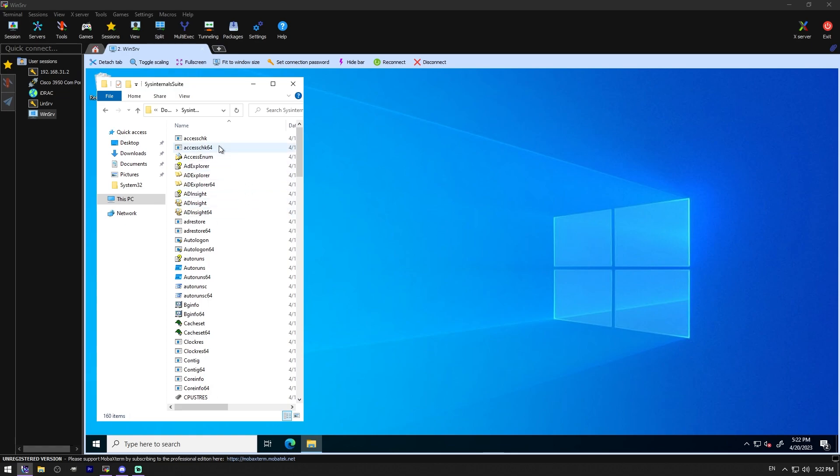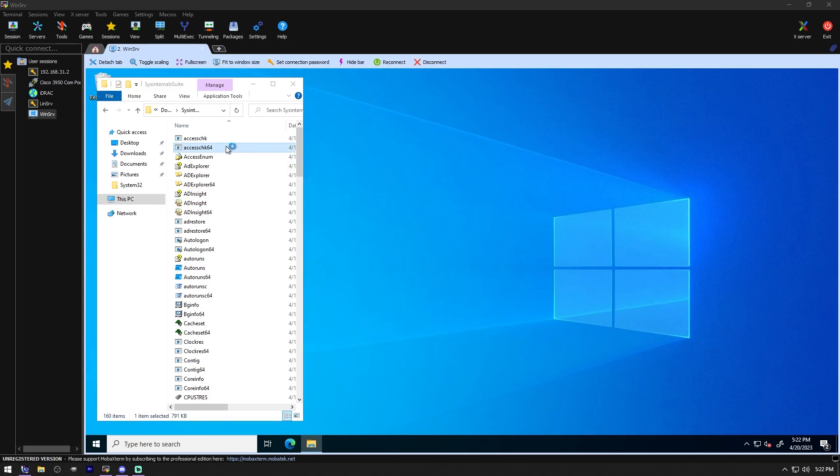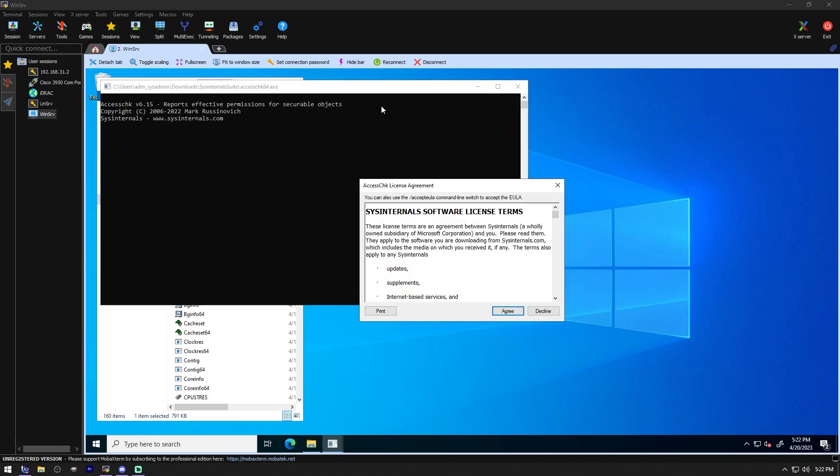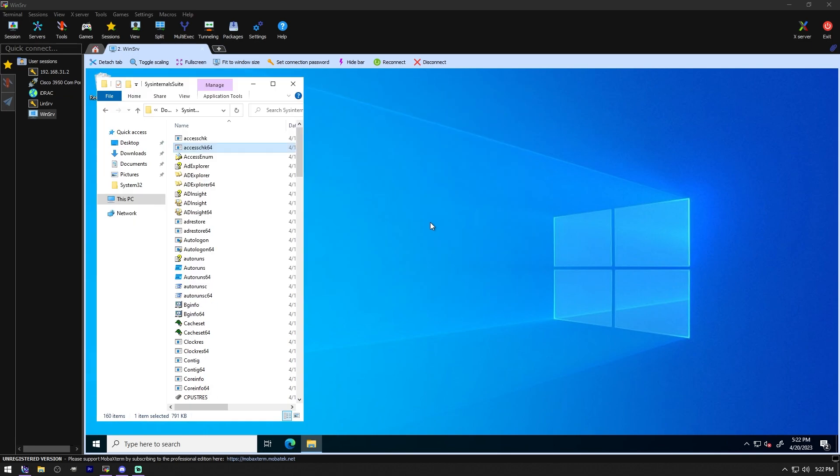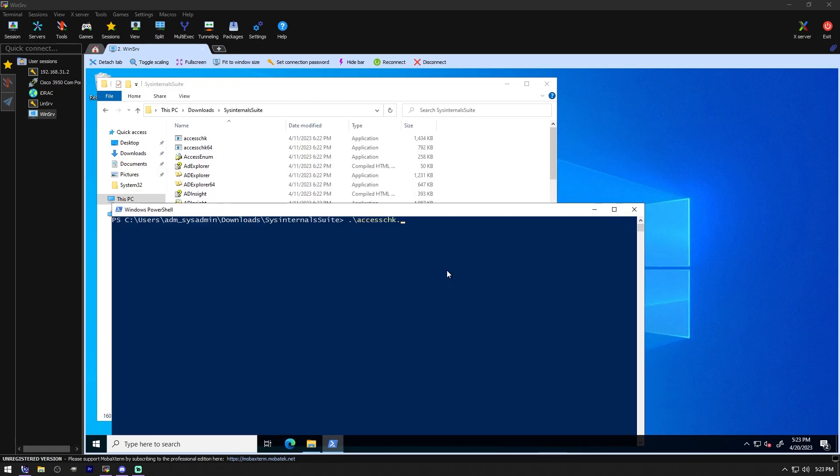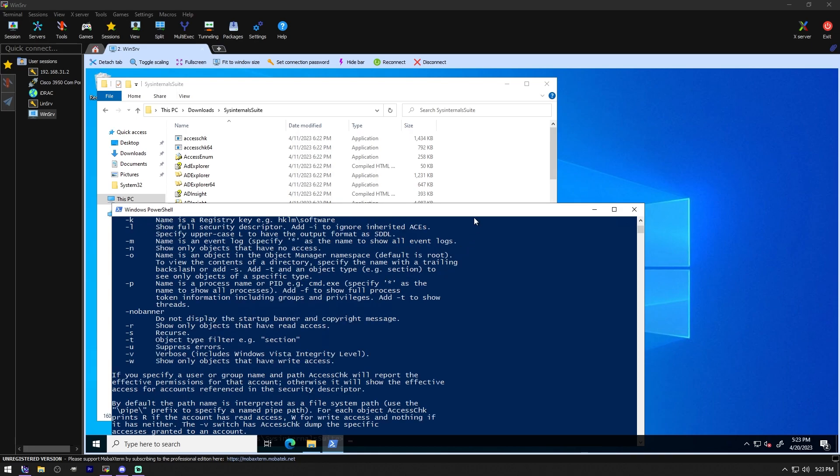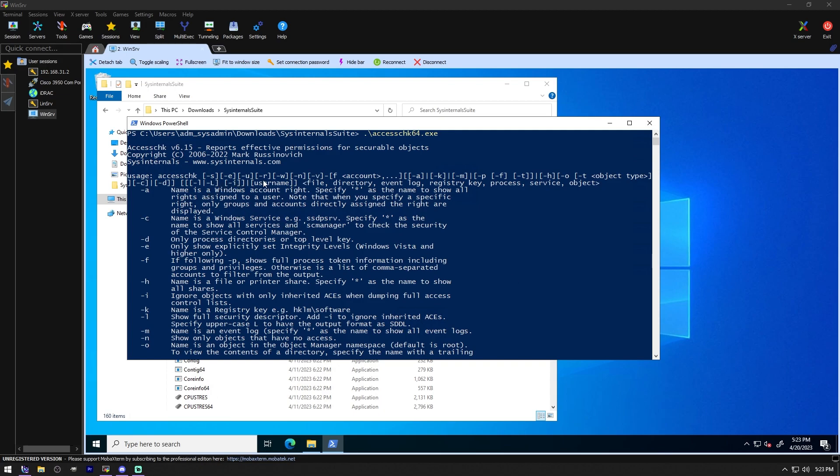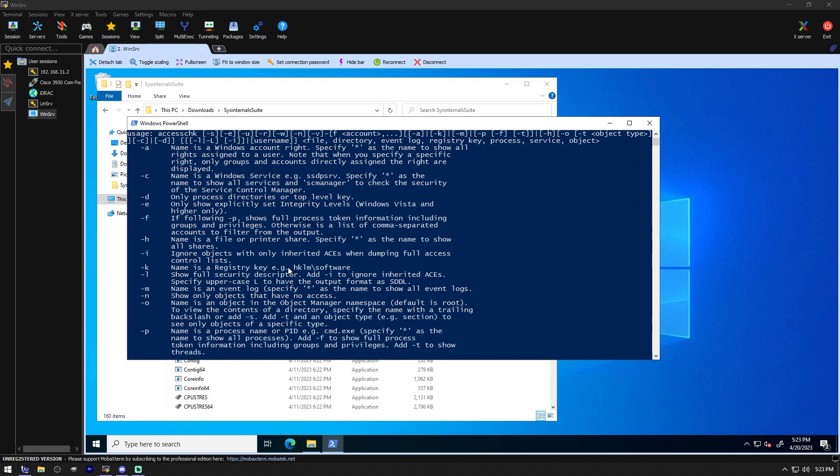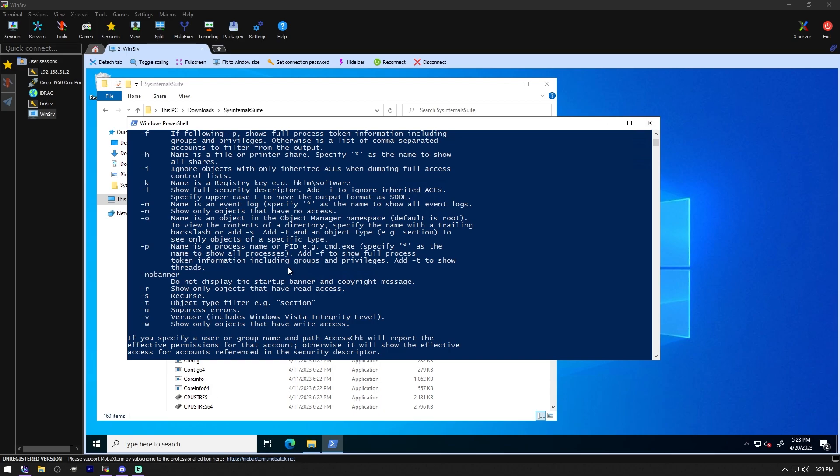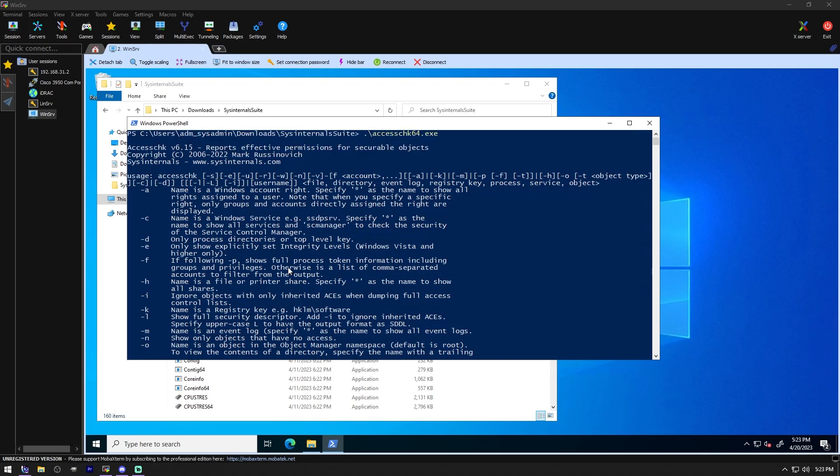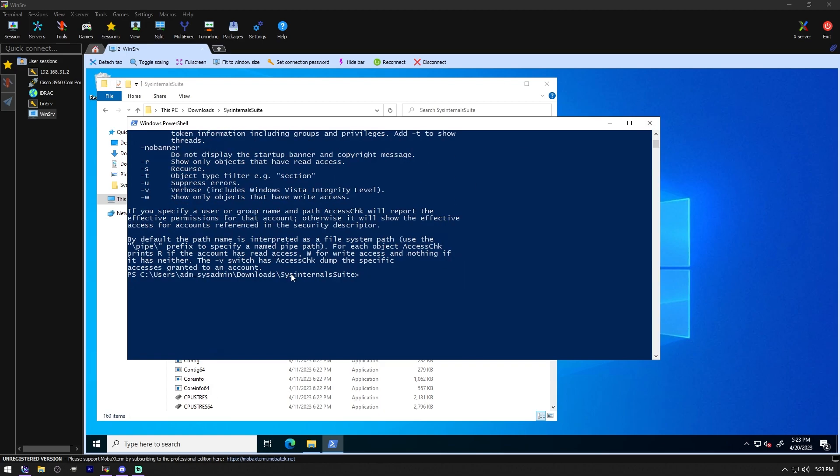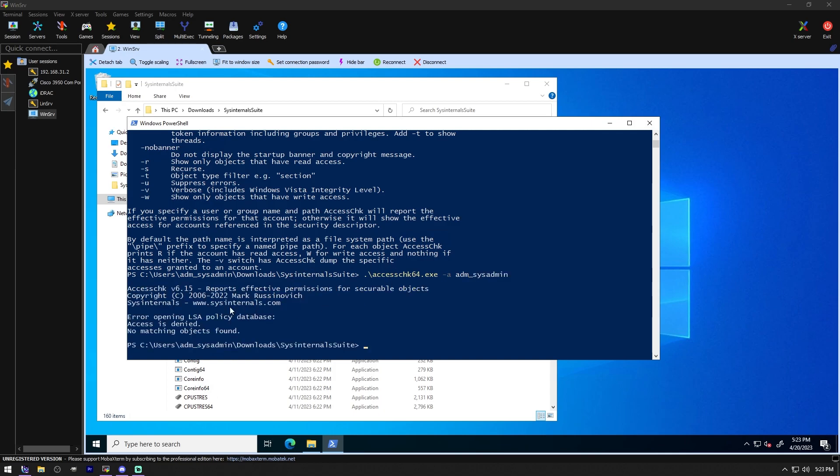So the first one we're going to check out is Access Check. This tool shows you the accesses the user or group you specify has to files, registry keys, or Windows services. So let's check it out. I don't know how many of these are going to work and how many aren't. Apparently that one has to be run in a command line. We have to build flags in. So no big deal. Error opening LSA policy database access denied. So this needs to be a command window. So we'll move on to the next one anyway.